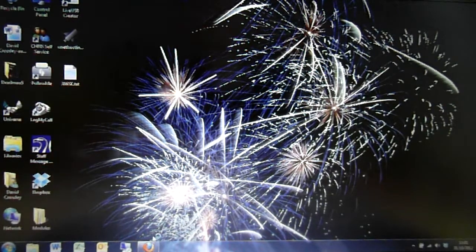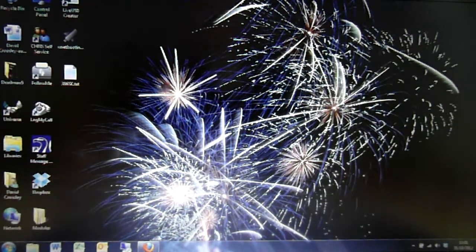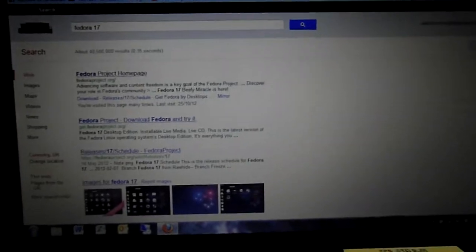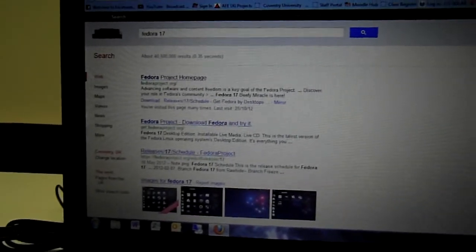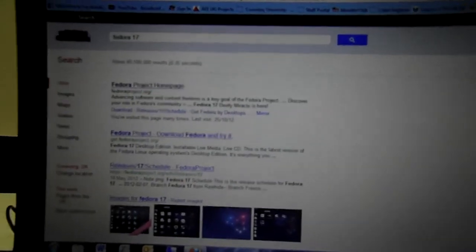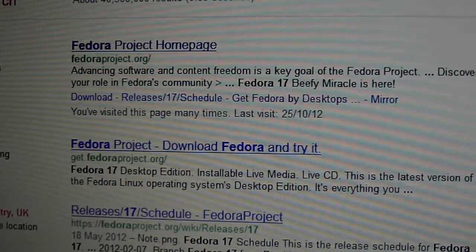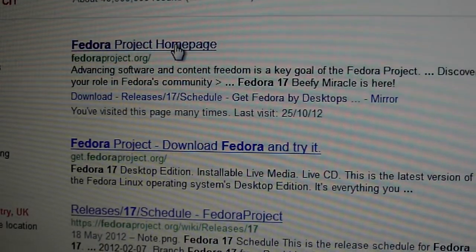So what you do is just go straight to the internet. Type in Fedora 17. The first one that comes up is Fedora home page, so you start with that one there.